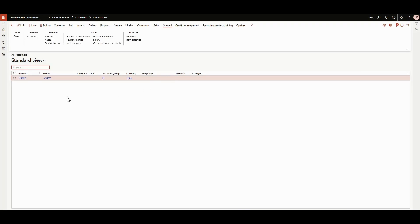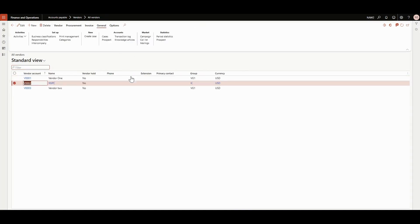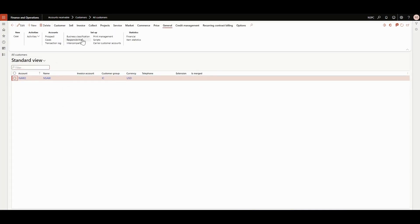Here we'll be creating a purchase order and here we'll be creating a sales order. We'll be creating only one document — either a sales order or a purchase order — and that will automatically create the opposite document. If a sales order is created in NSPC, it will automatically create a purchase order in NAW2, and vice versa.